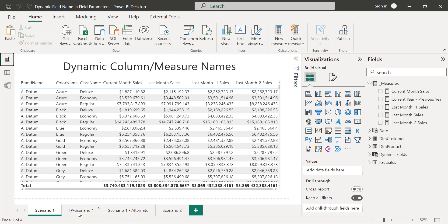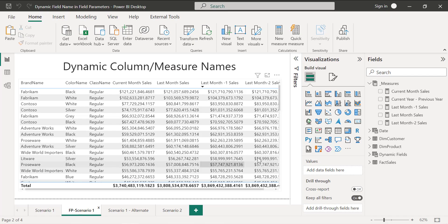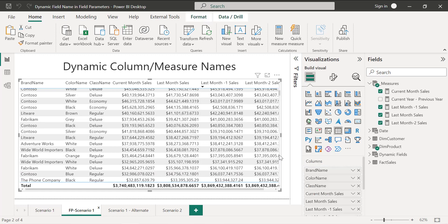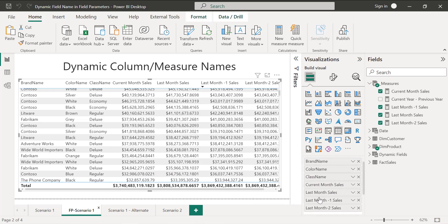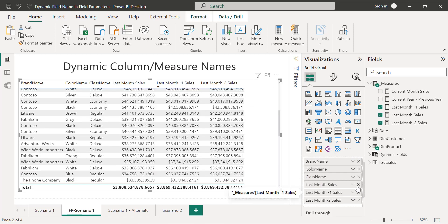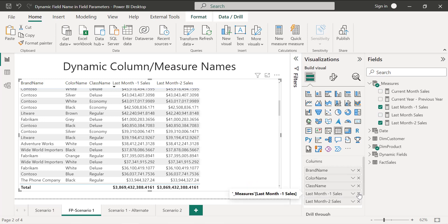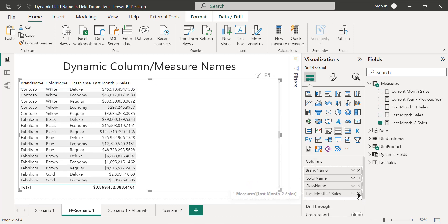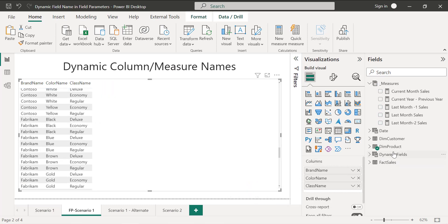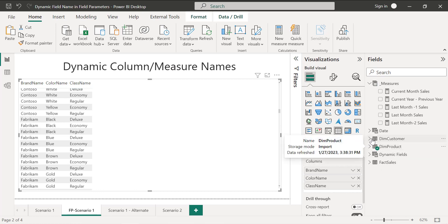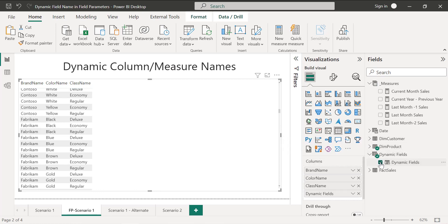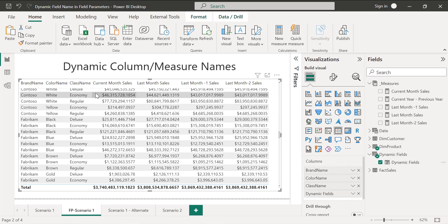Let's try to use this field parameter. Let's remove these individual columns. We don't want these columns. Since we have added all of this in field parameter, let's directly use the field parameter. I'm going to the field parameter table and adding here. Now you can see you got the exact result.